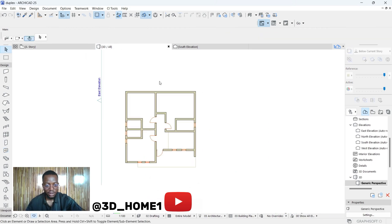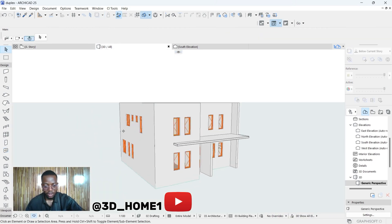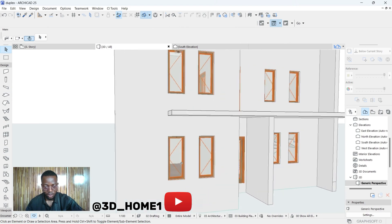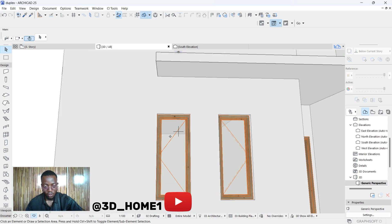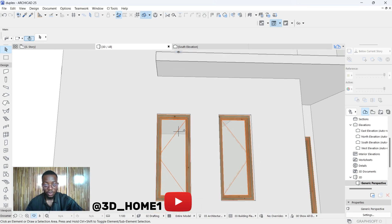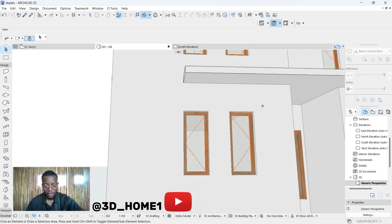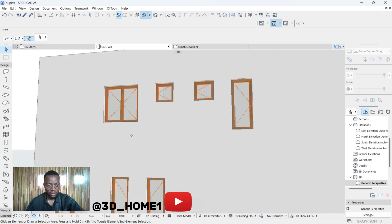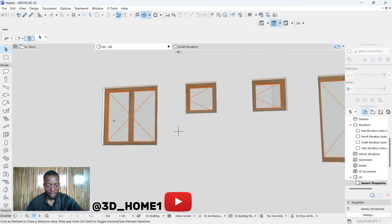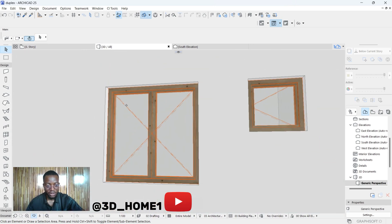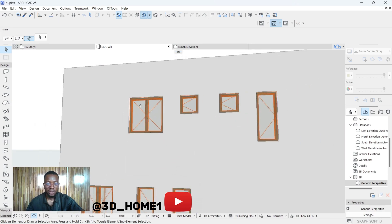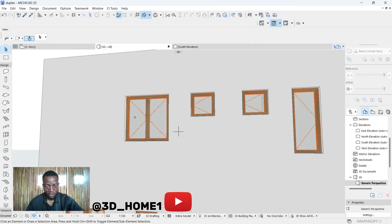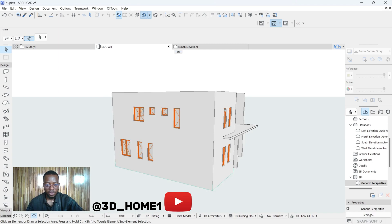Let me explain the sash. If you check this particular one, this one only has one sash — meaning you can only open one panel. But for this wider window, we don't want only one panel, so that's why we made it two sash, or double sash. One panel is one sash, so two panels is two sash. Let's proceed.